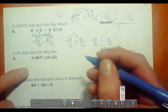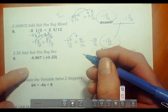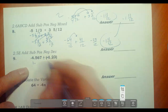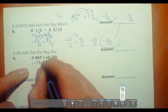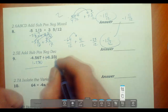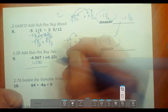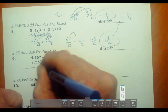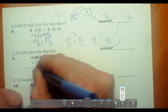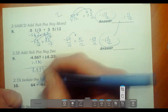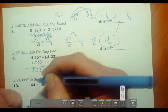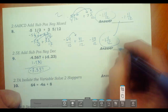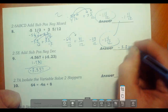This is a different-signs problem, so we find the difference. Lining up 1.23 and putting a zero: 7 minus 0 is 7, 6 minus 3 is 3, 5 minus 2 is 3, and 4 minus 1 is 3. The answer is negative 3.337, because the larger absolute value belongs to the negative number.